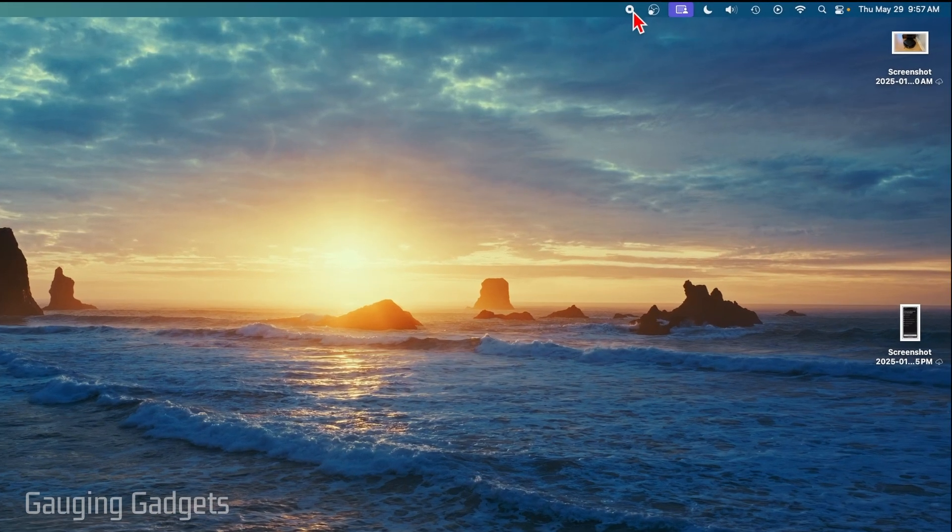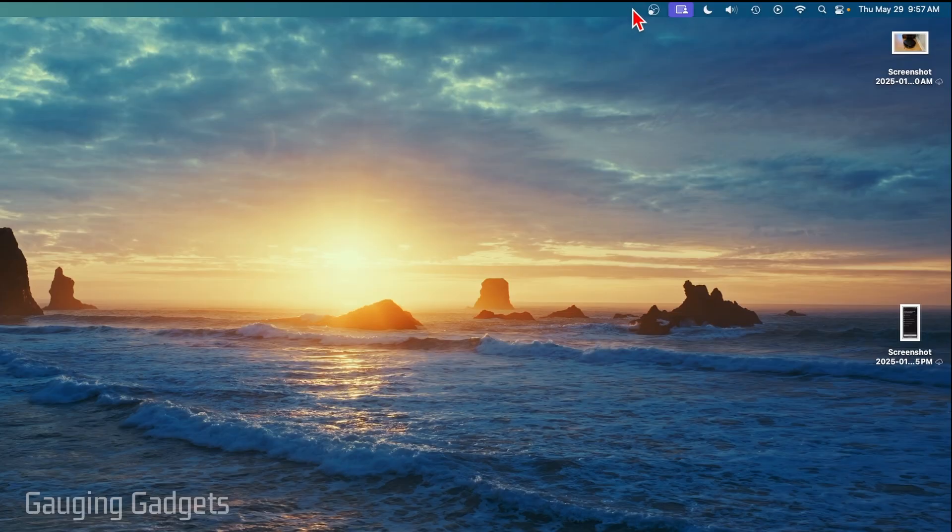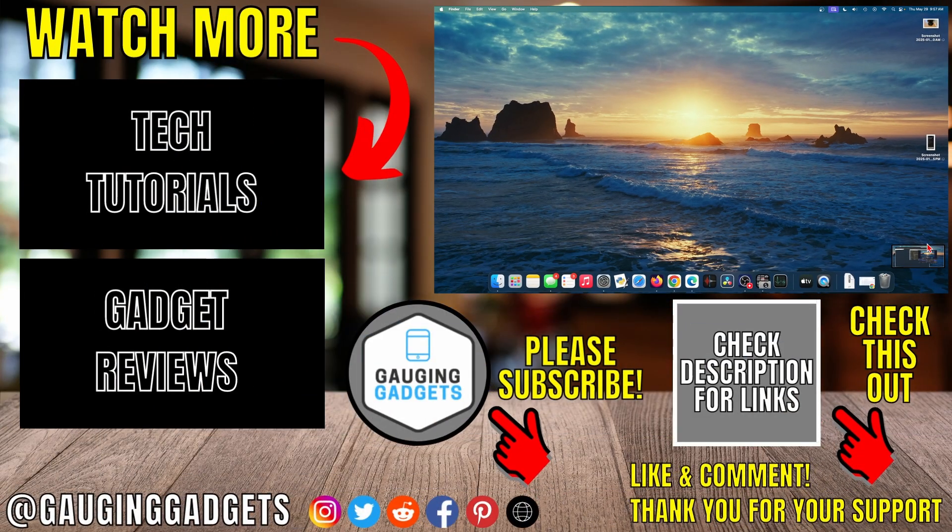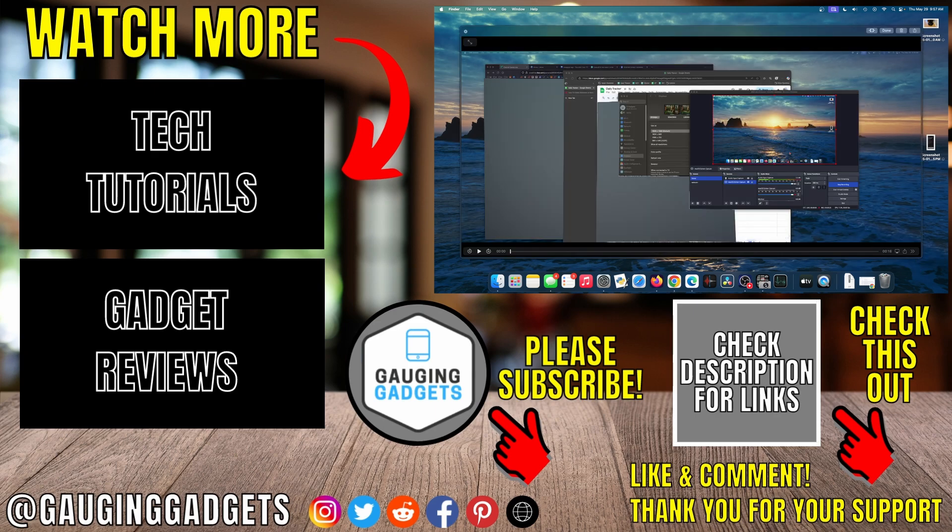This little icon up here lets you know it's being recorded. If I select it, it'll stop the recording, and then I can view the recording right here. And that's how you screen record on a Mac.